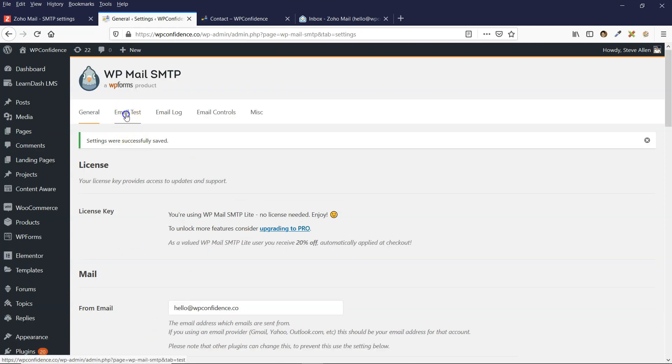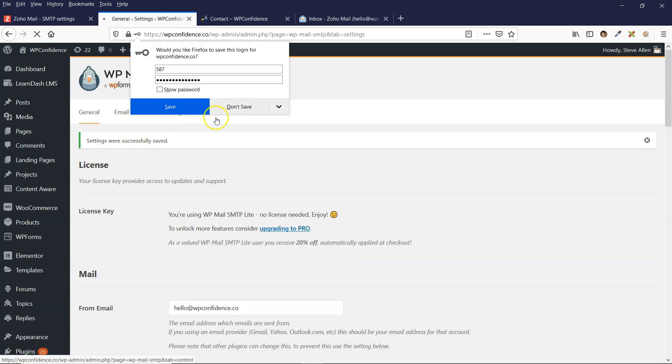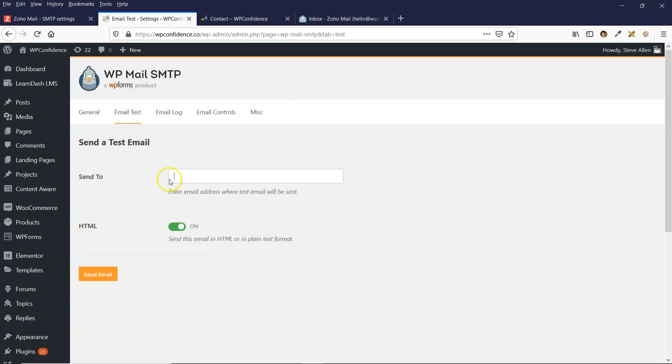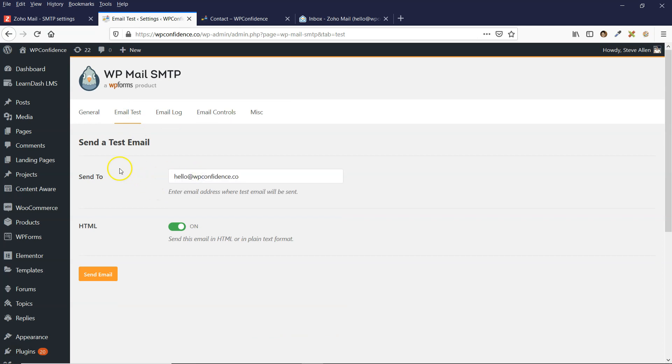Then you can click on the email test. I'm going to test this with my new email address. So pop your email address in this field here and then click on send email.